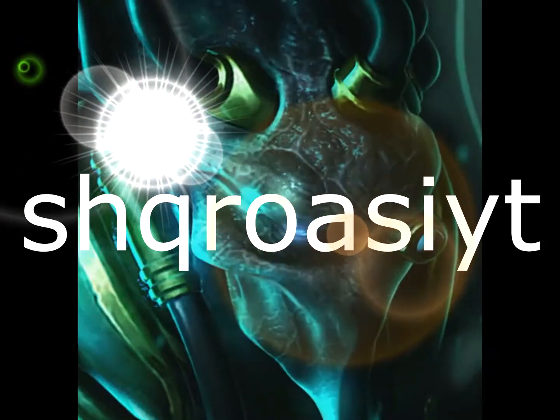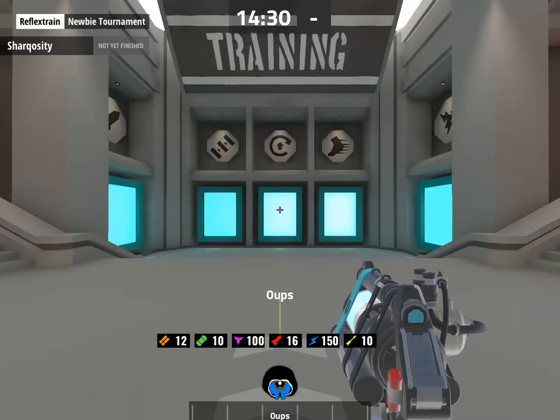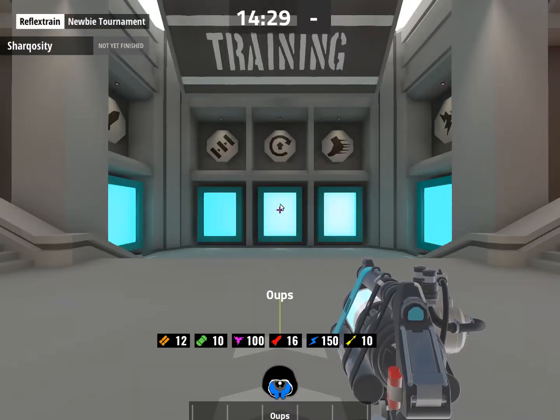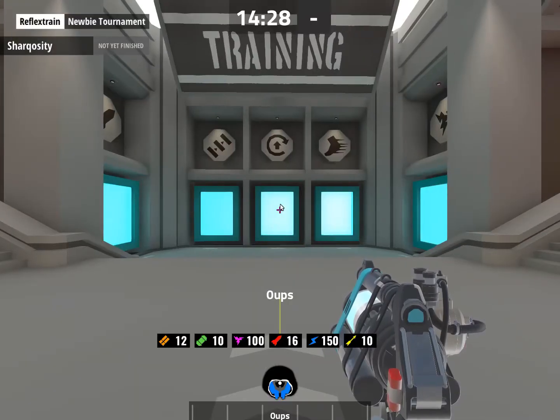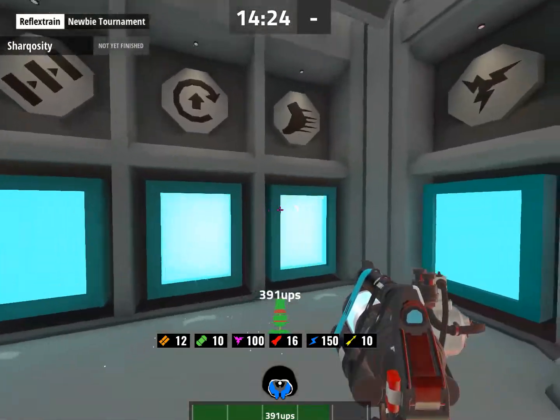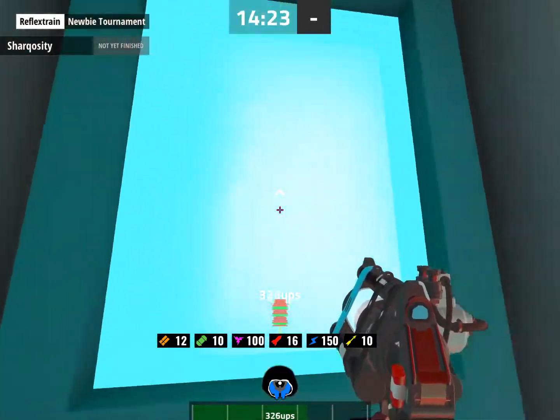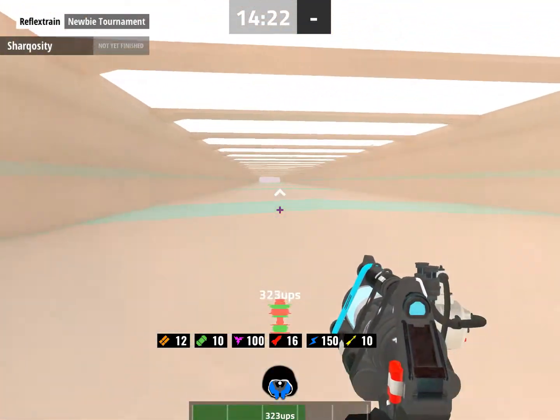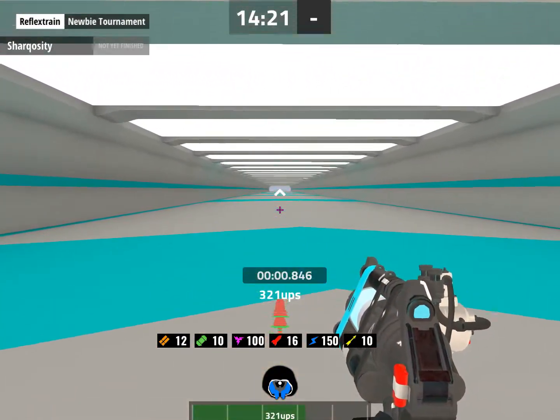Alright, let's go over movement. Normal walking speed is 320.